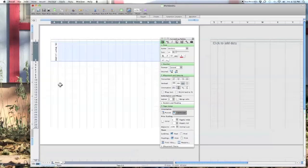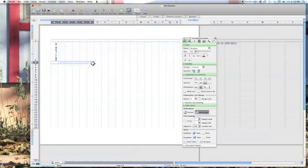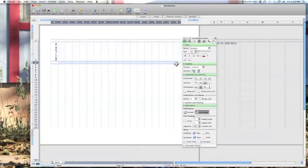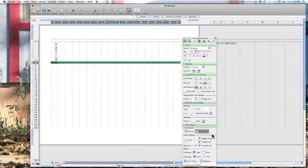Then we need to put a line in to be our timeline. Highlight the row under the words, go to Colors and Shading, and choose a color for this row.